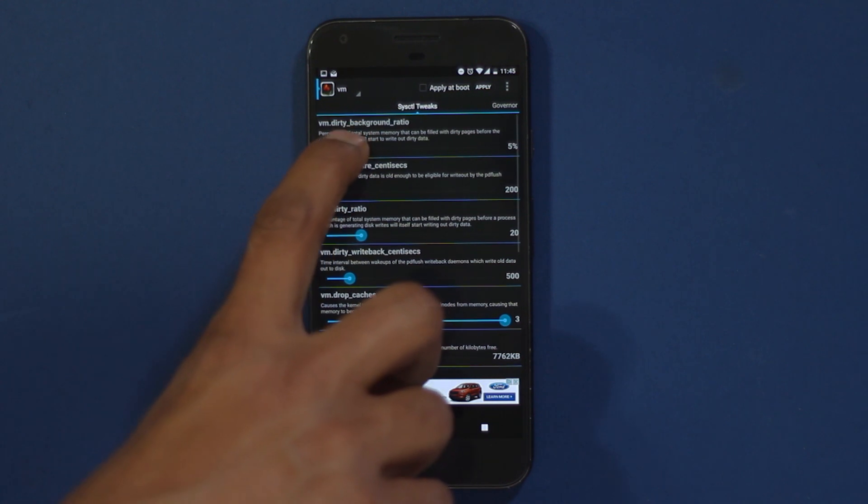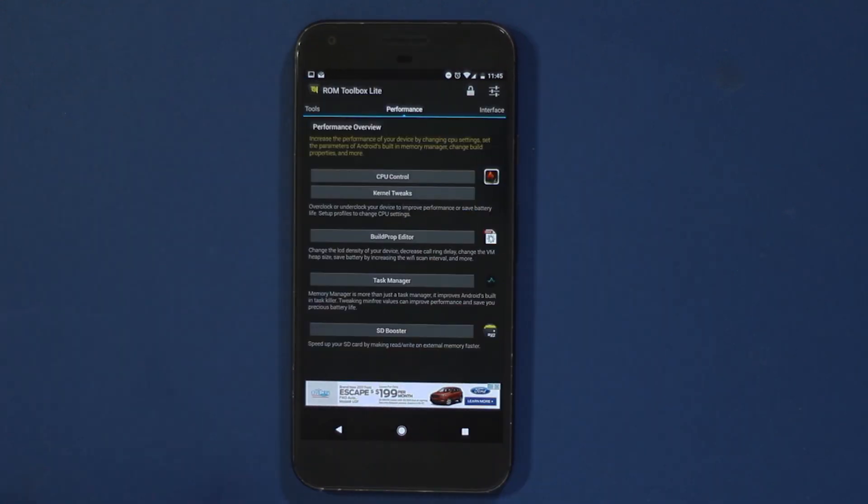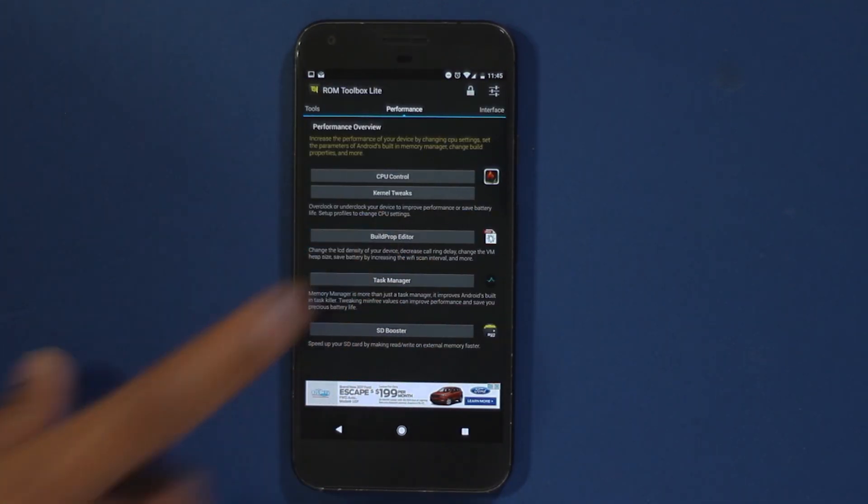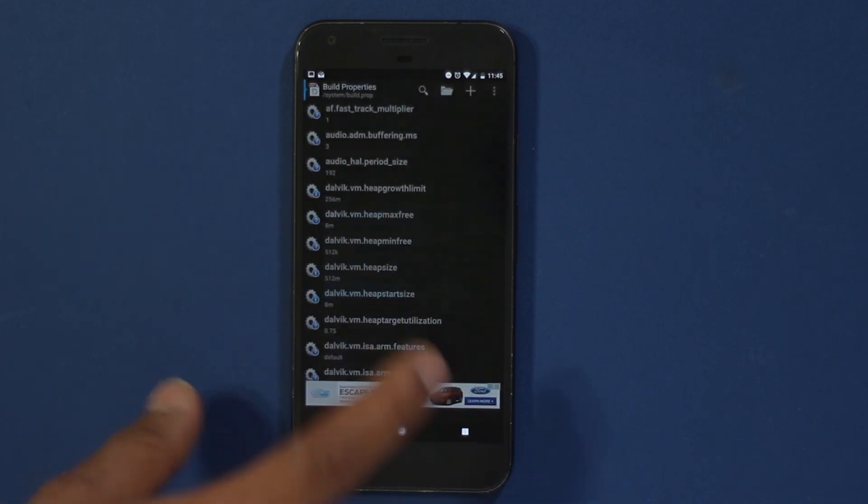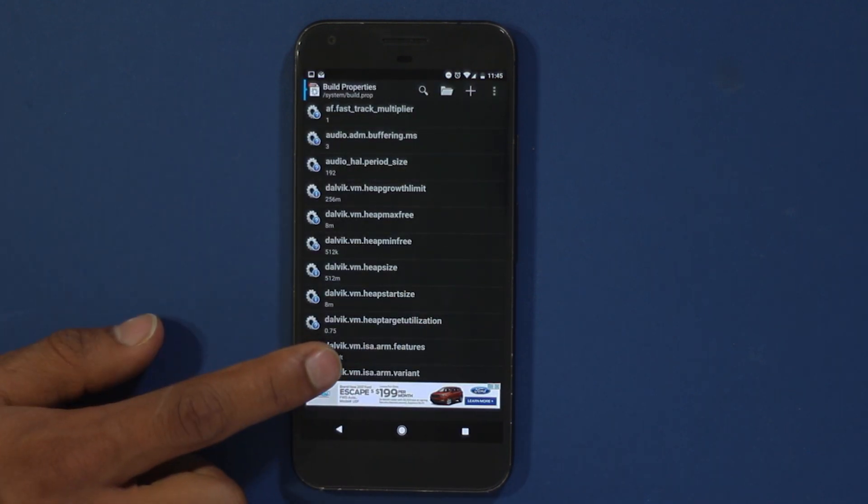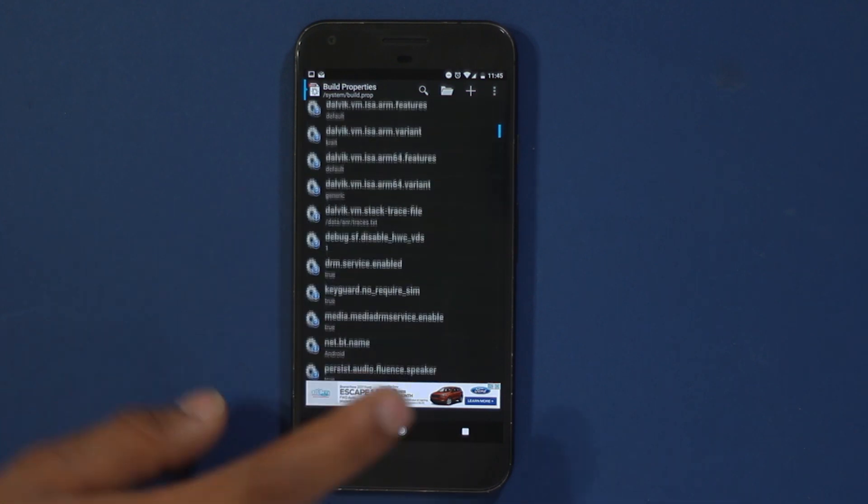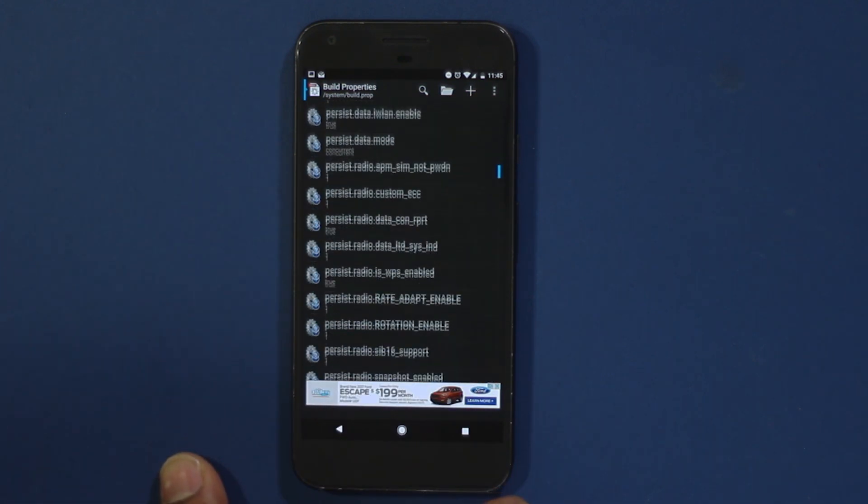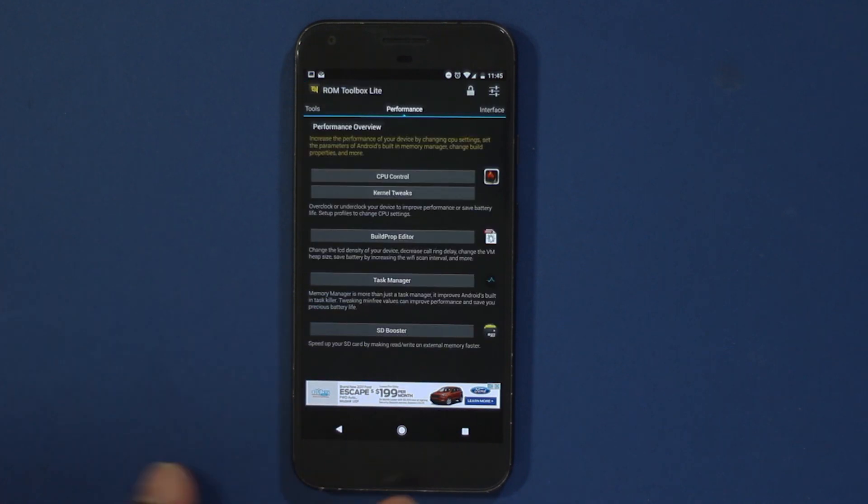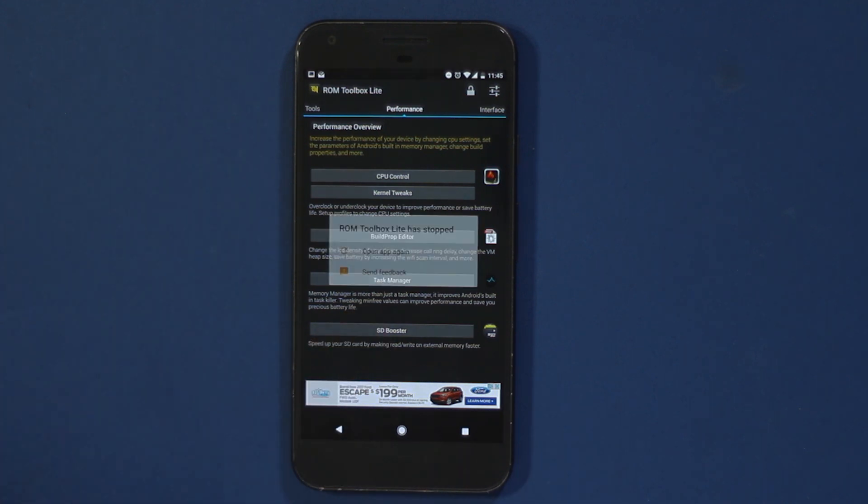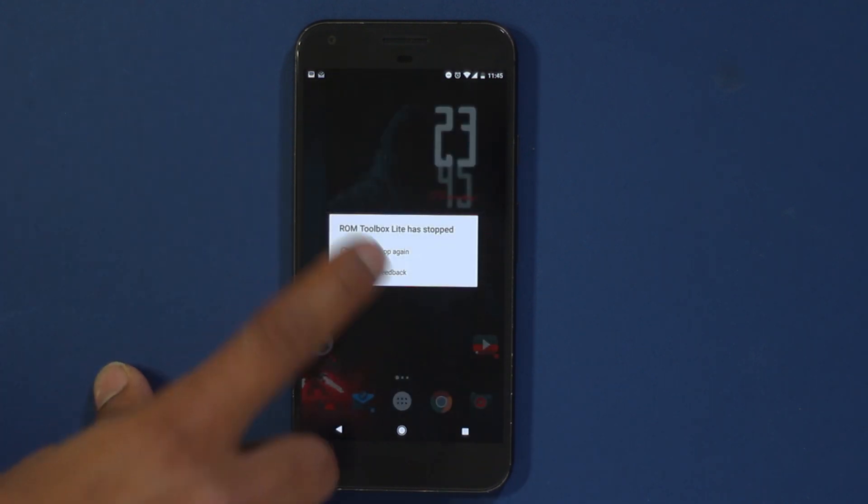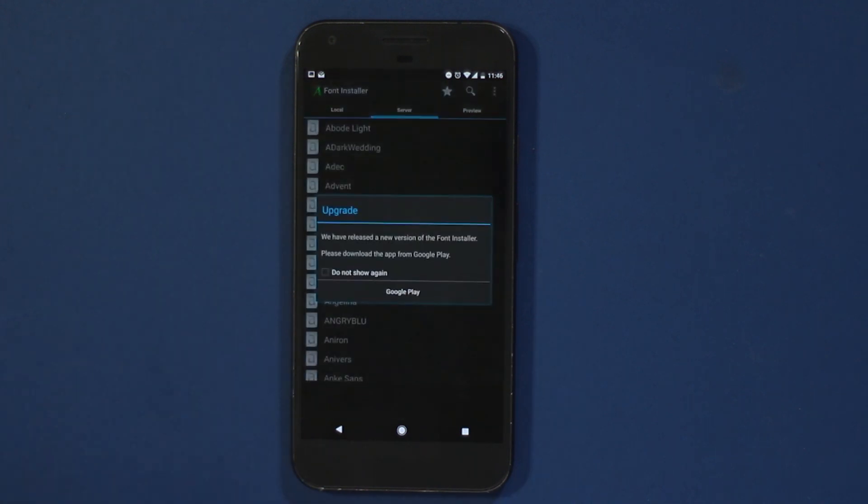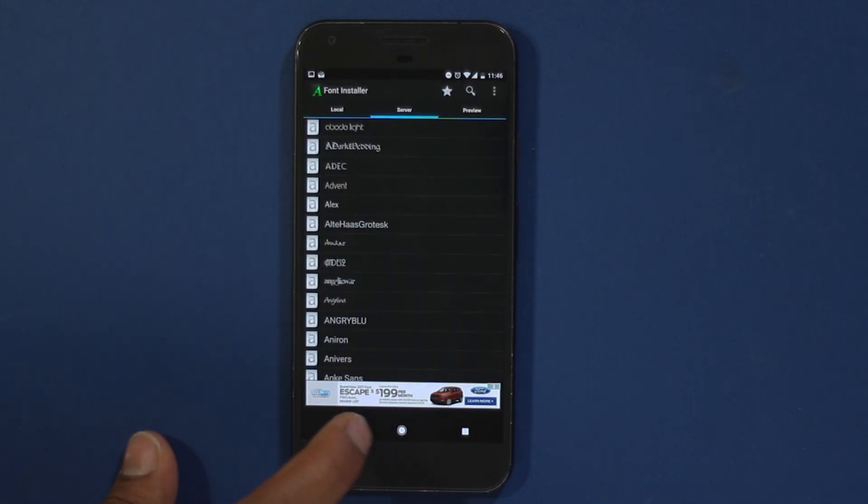The build.prop editor here also has lots of options which will allow you to change LCD density so that you can fit more items on your screen. You can also change the Wi-Fi scan interval which will help you save battery. The SD booster option here is supposed to increase read and write speed, but for some reason on my phone it does not work and it just crashes.